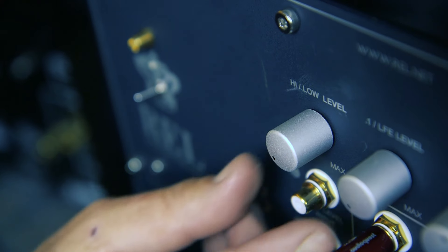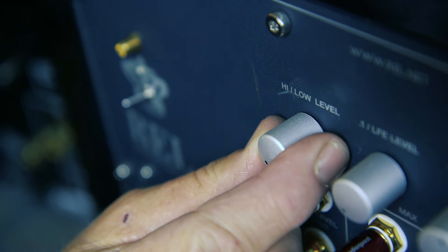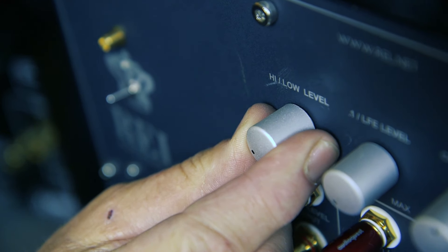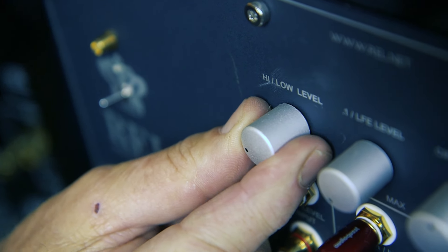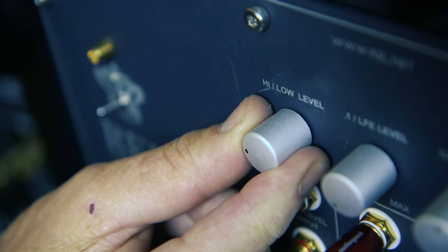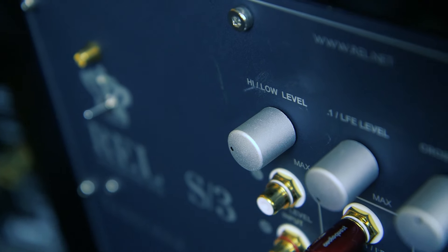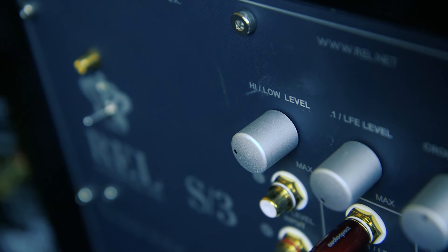What is too high? If you can only turn up the RELs volume 4-5 clicks, then it's too high and you need to follow these instructions.